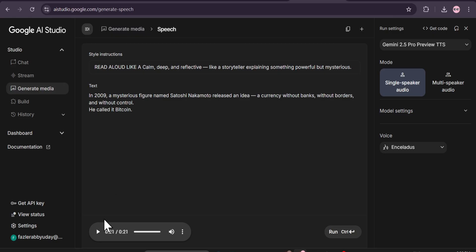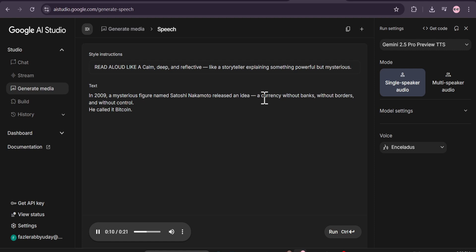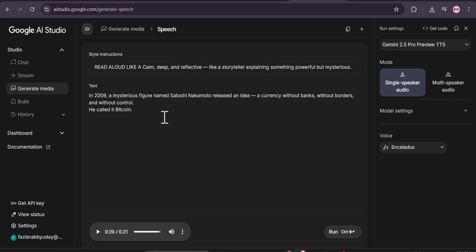I asked ChatGPT to give me a voice tone for a documentary style and I liked this one: 'Candid and reflective, like a storyteller explaining something powerful but mysterious.' I copy and paste it, click run, and let's see if it works. Now the voiceover is ready. Let's see if it follows the instruction — a calm, deep, and reflective, mysterious voice. 'In 2009, a mysterious figure named Satoshi Nakamoto released an idea — a currency without banks, without borders, and without control. He called it Bitcoin.' The voiceover is actually following the instruction — calm, deep, reflective, like a storyteller.